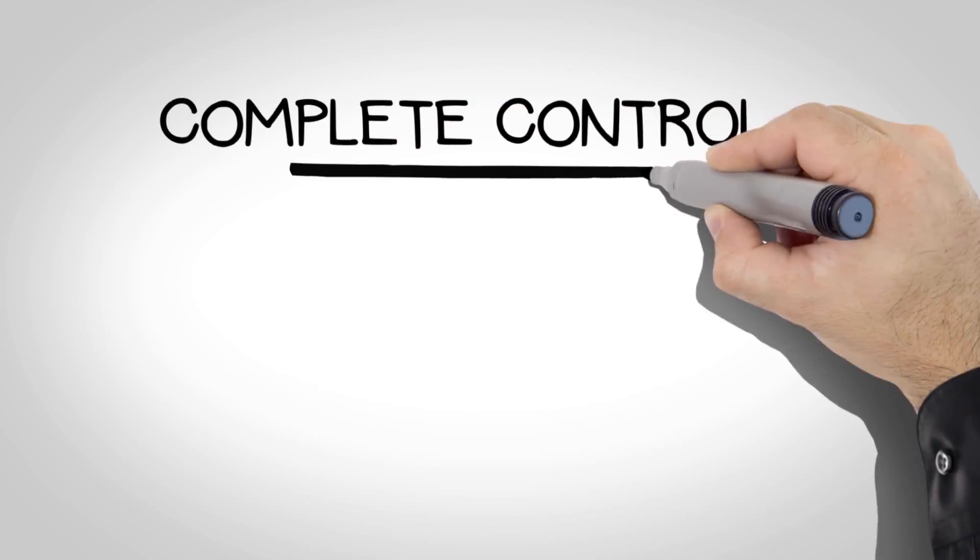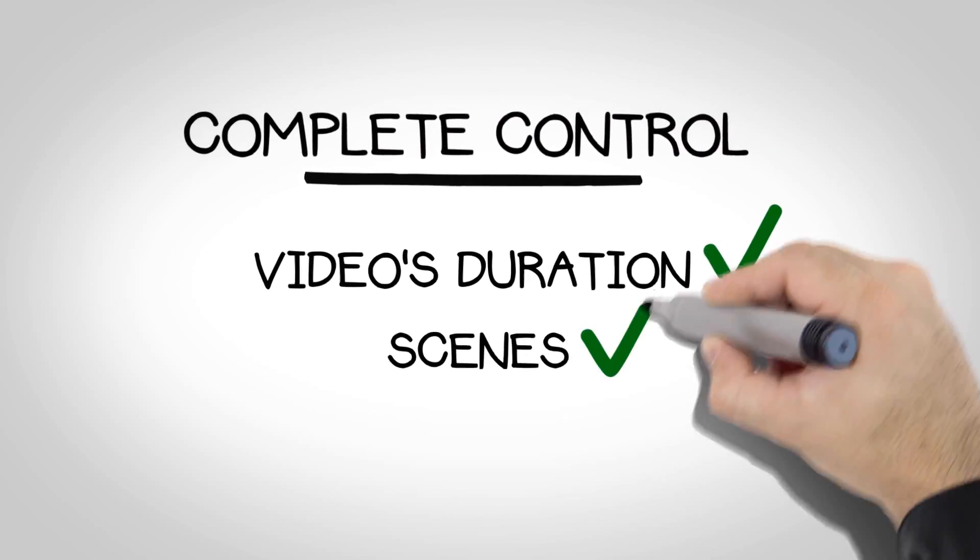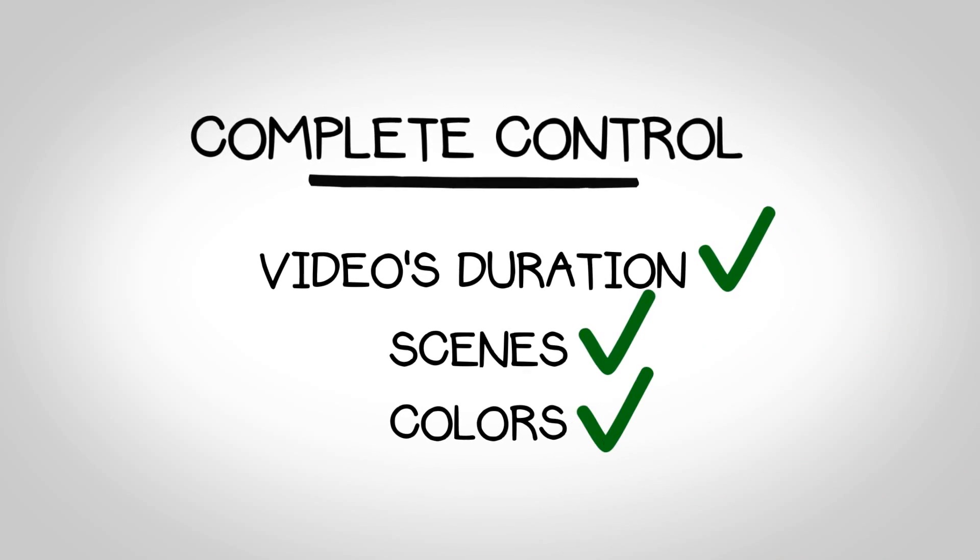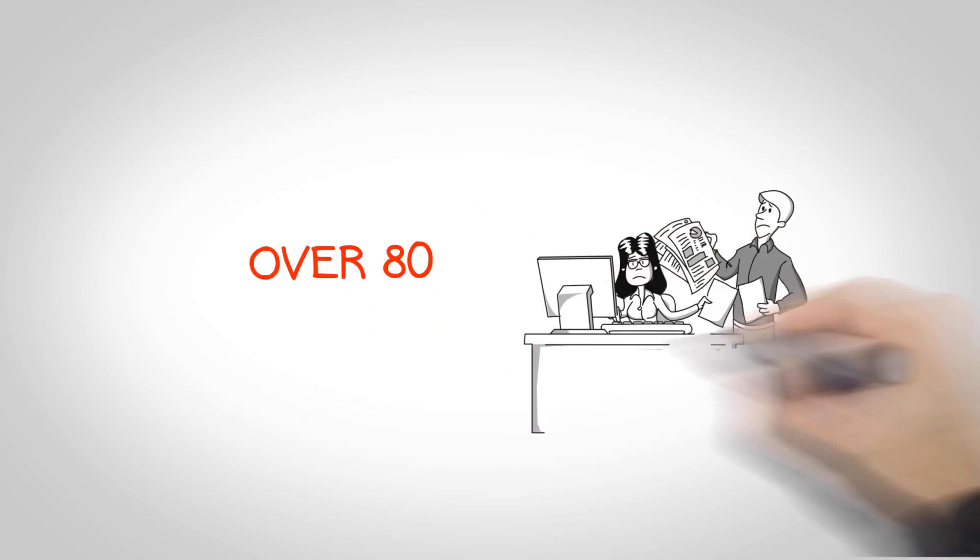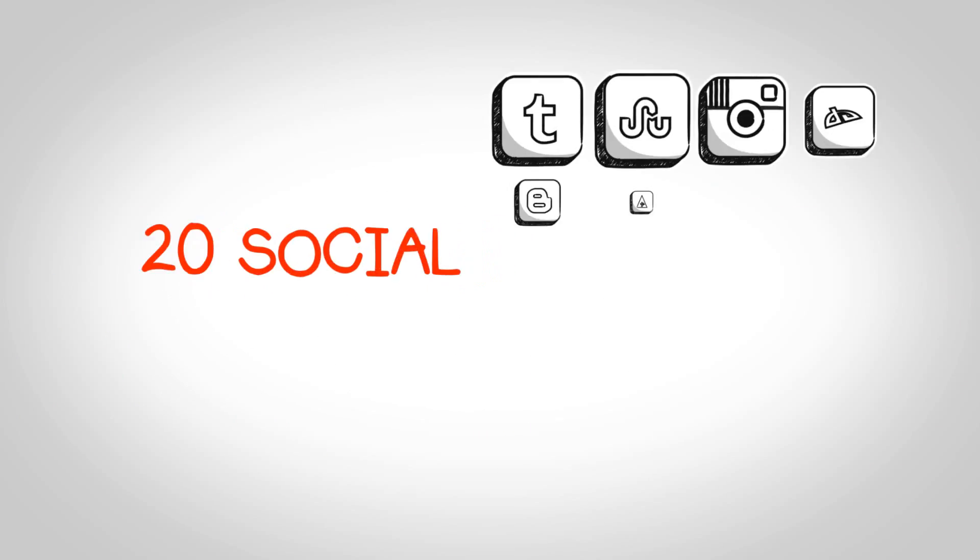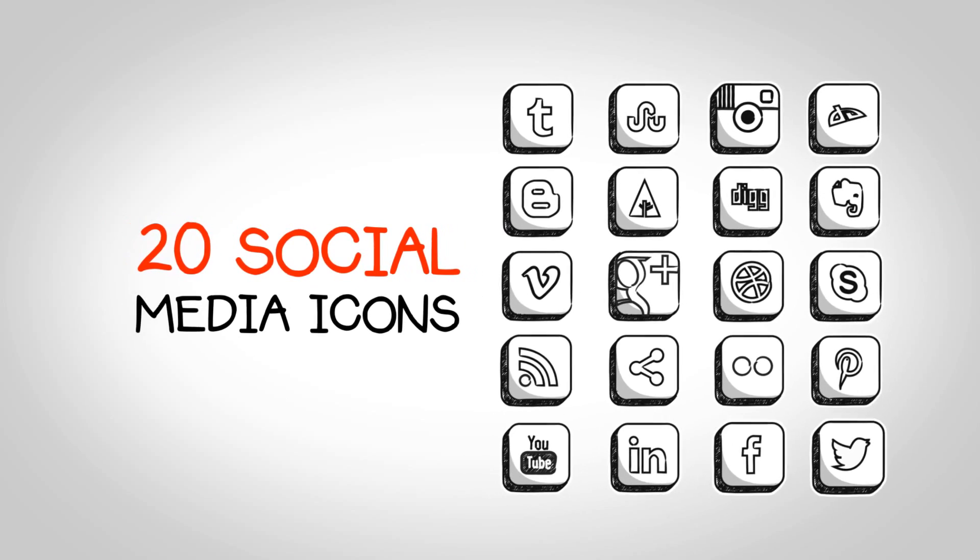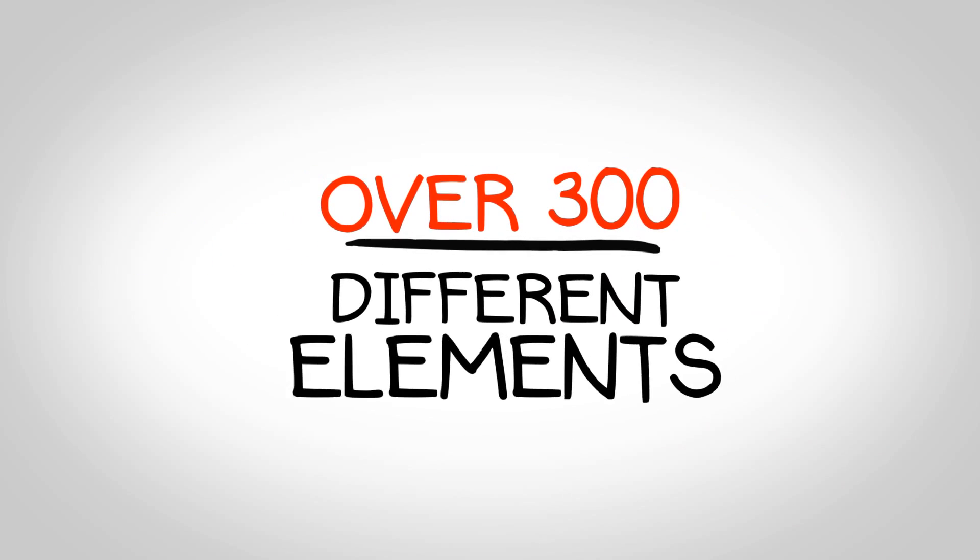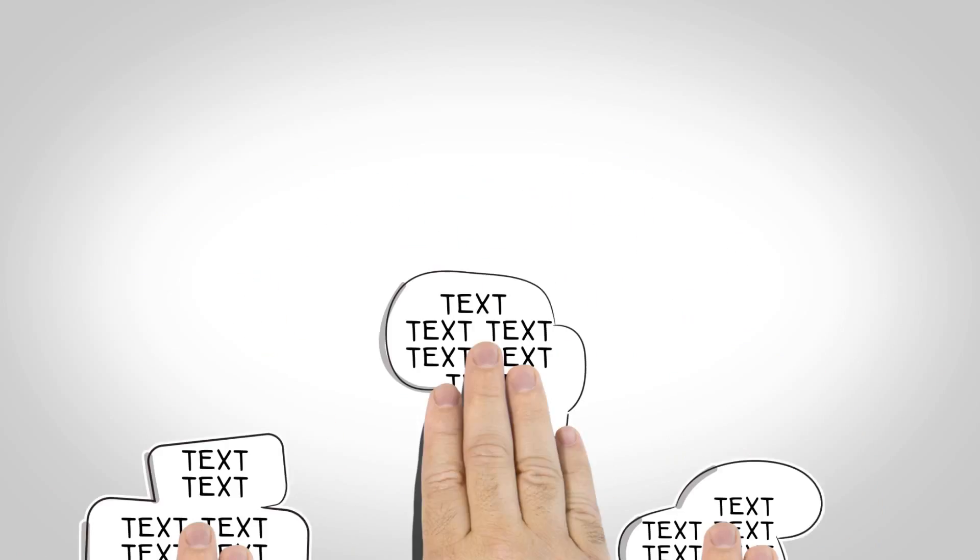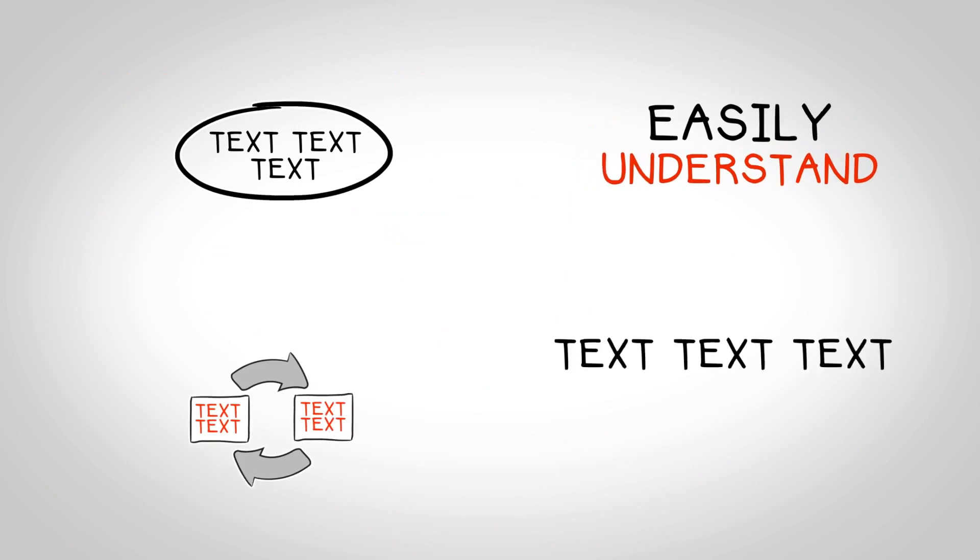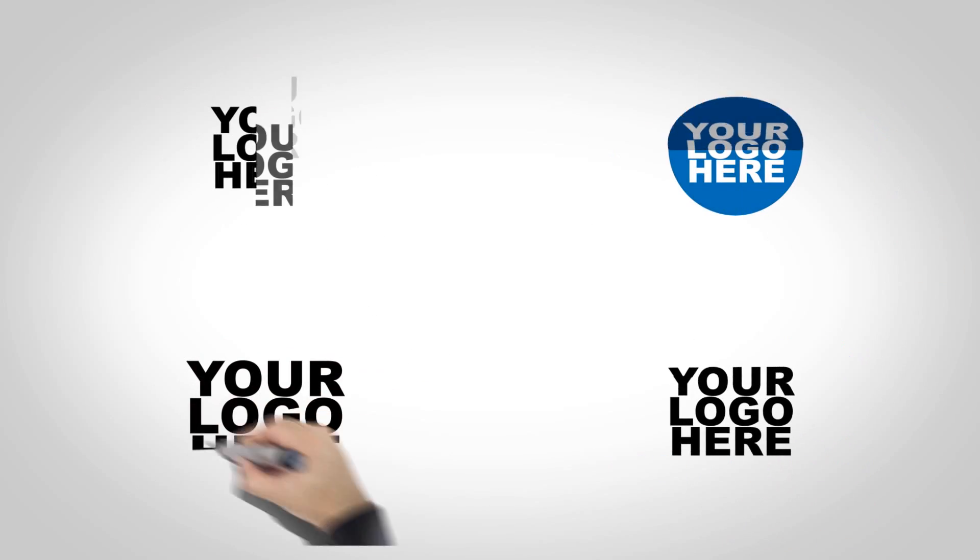You will have complete control over the video's duration, scenes, and colors. The Whiteboard Video Explainer Template comes with over 80 characters, 20 social media icons, and over 300 different elements, arrows, speech bubbles, text animations, pre-made scenes, and more.